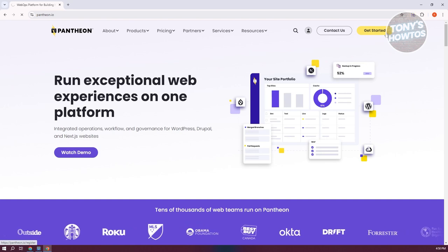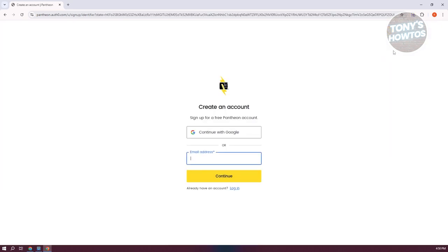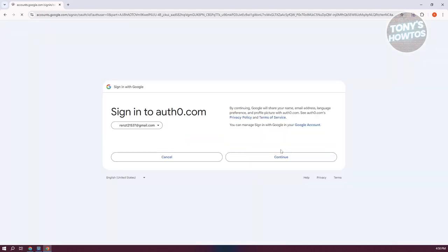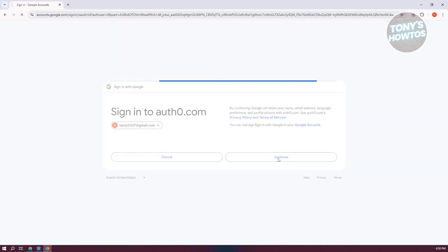The great thing about Pantheon is you can get started for free. You just need to have an account. Let's click on Continue with Google, choose our Google account, and click on Continue to create our account.